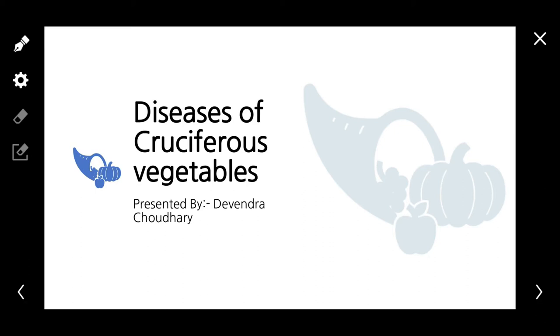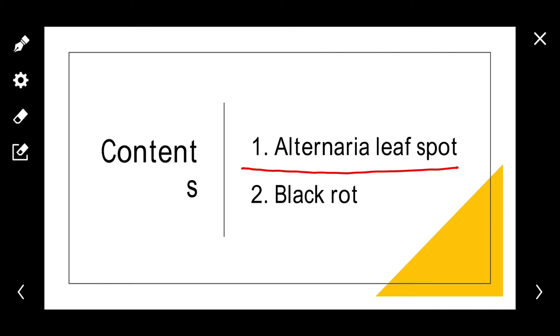Welcome, friend. In this video we are going to discuss various diseases of cruciferous vegetables, such as Alternaria Leaf Spot and Black Rot.